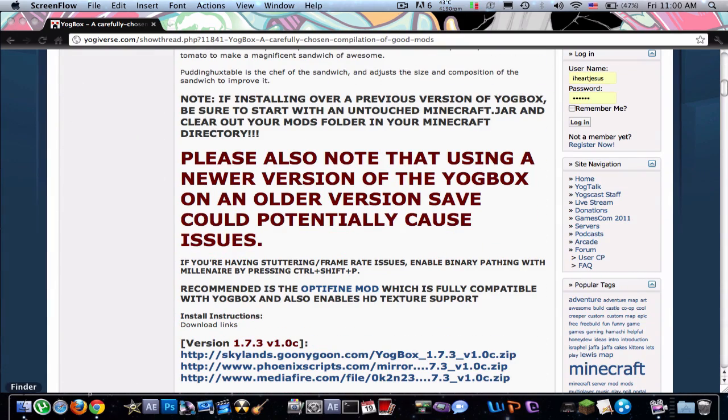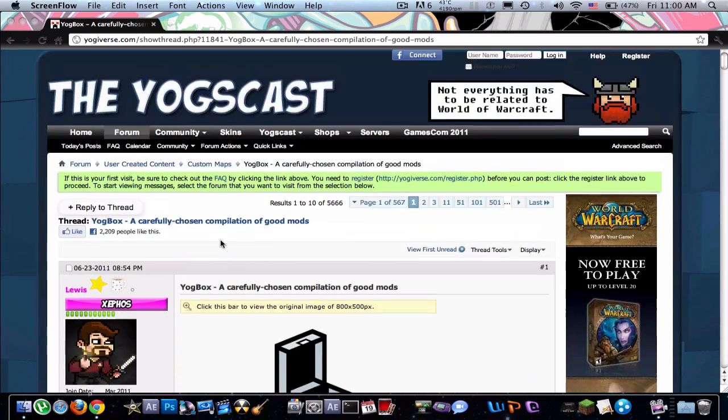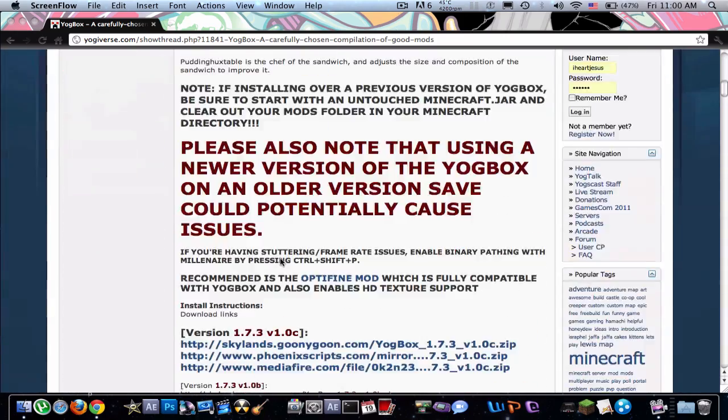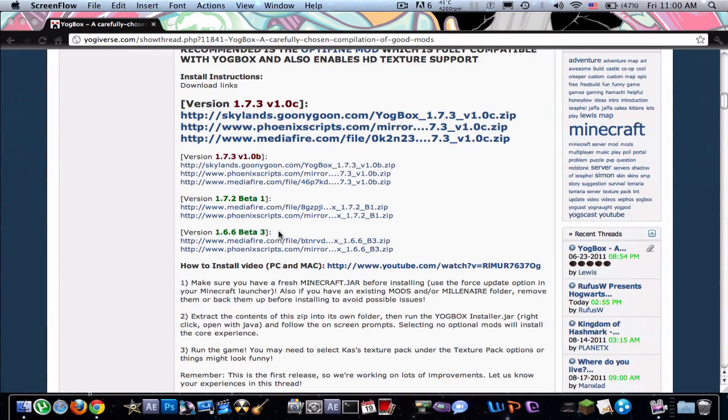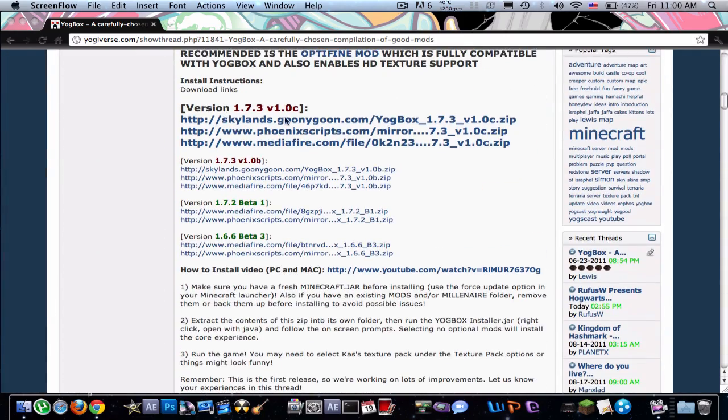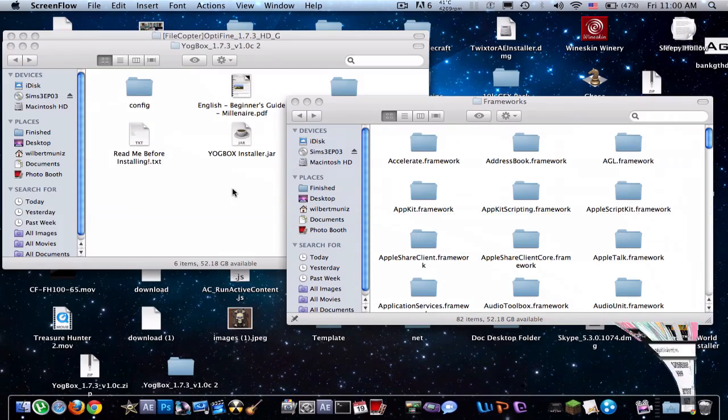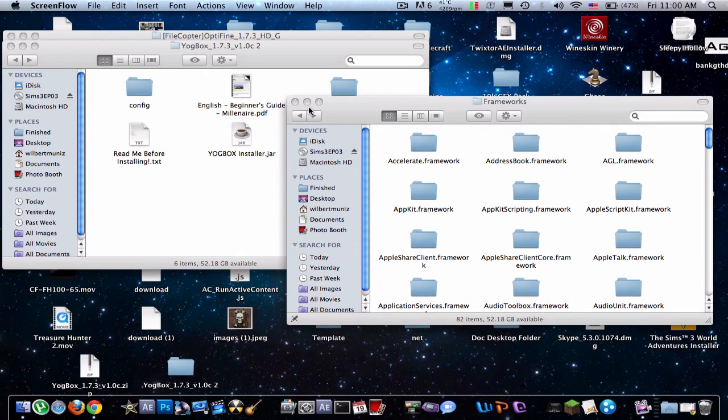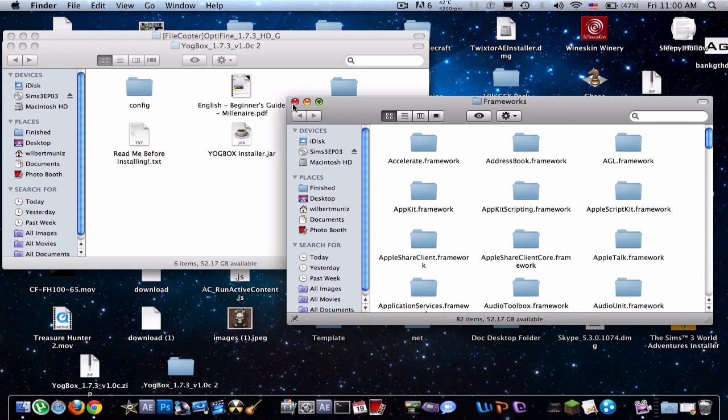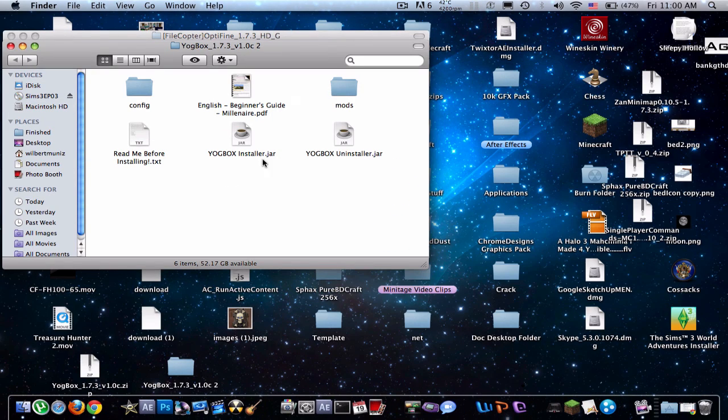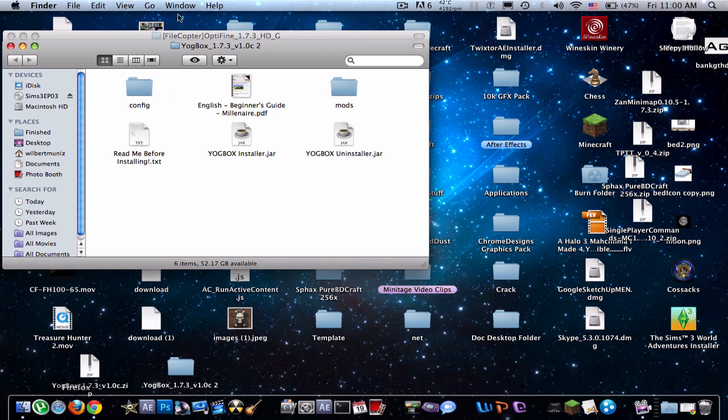So let's just do this really quick. Here's the Yoggbox. This is their new version 1. It just came out. This is like the full version. So just download that from Mediafire right there. But before you do any of that, here's some stuff you should do.